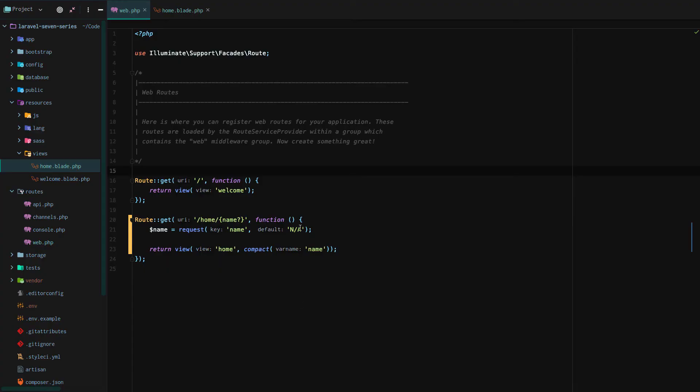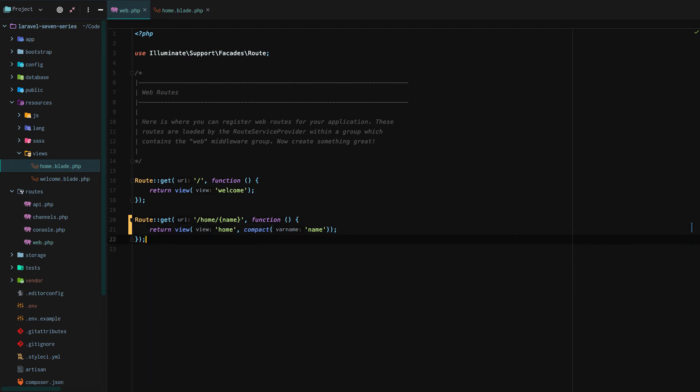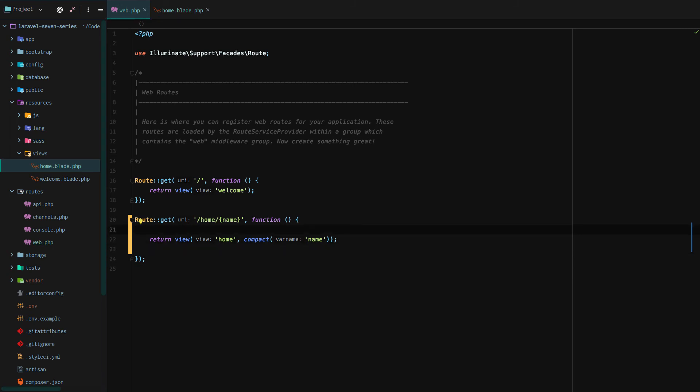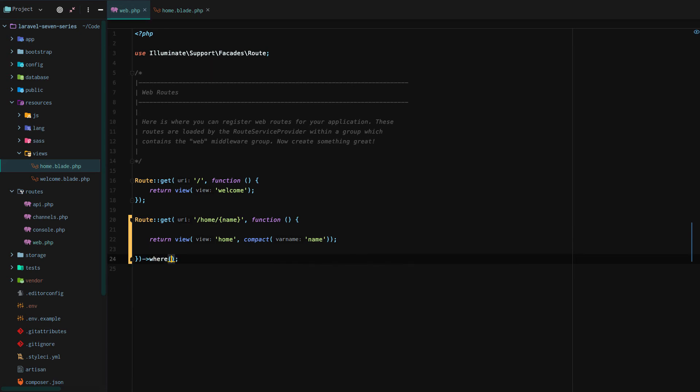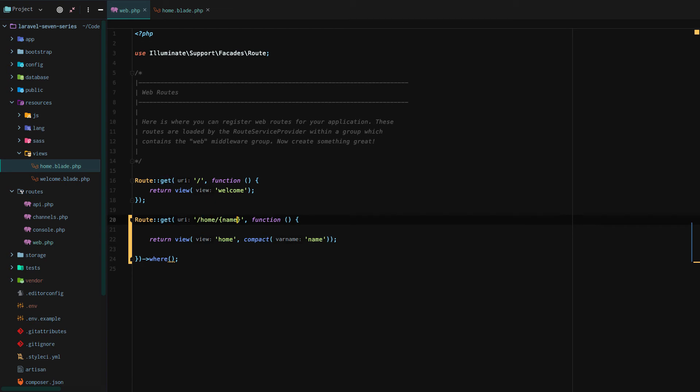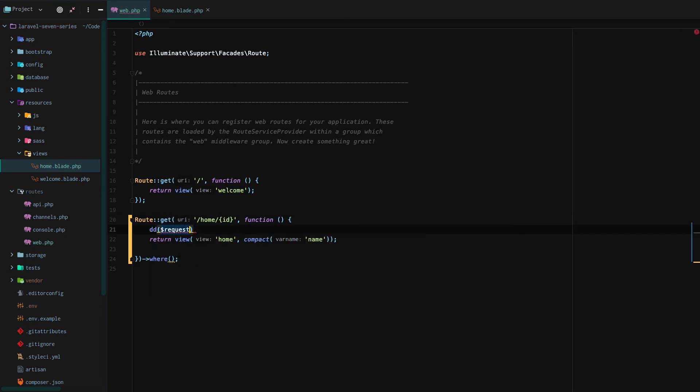So the last thing I want to show today is actually setting up route constraints using wildcards. First, let's get rid of the optional and let's just say we're going to need it every single time. So the last thing I want to show you today is how to set up what is known as routing constraints using wildcards and the special where method on the route.